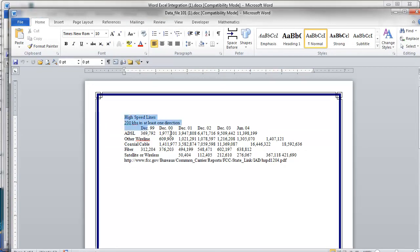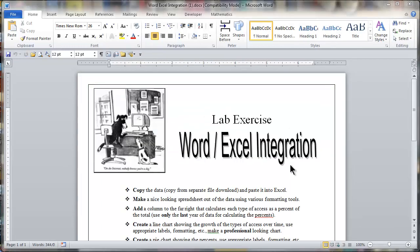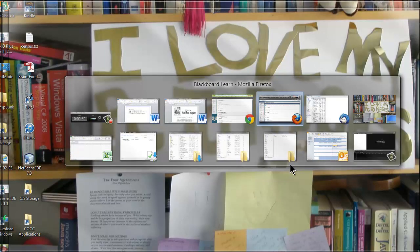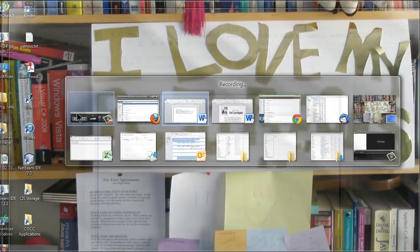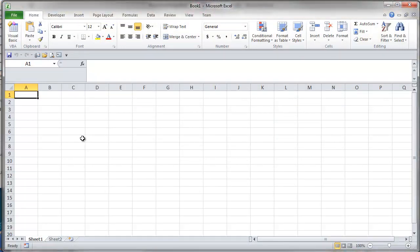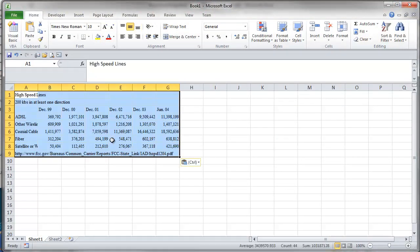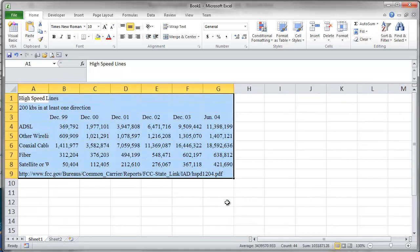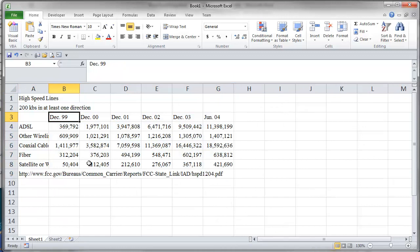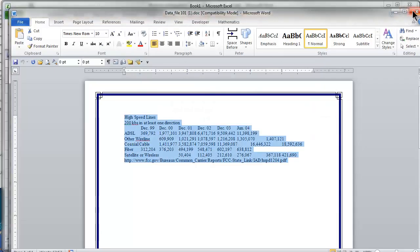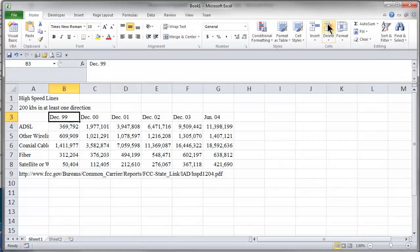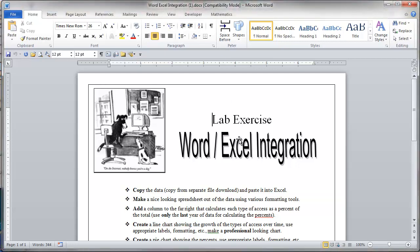I'm going to select this information, copy it, and paste it into Excel. Let's see if I can get to Excel here. Now I'm going to paste it. There's all the information — I think I'll zoom in on that a little bit just to make it easier to see. Let's go back to the directions and see if we can get there. I want to go to Word. That's the data file, which I can now close — I don't need it anymore. And here are the directions.